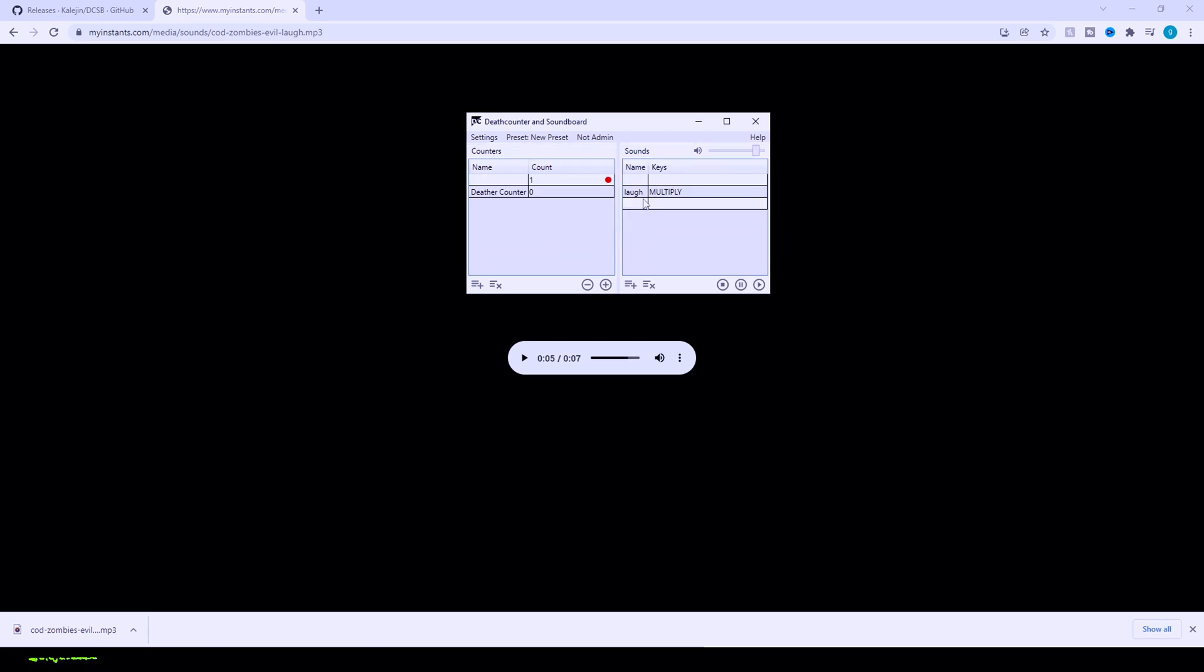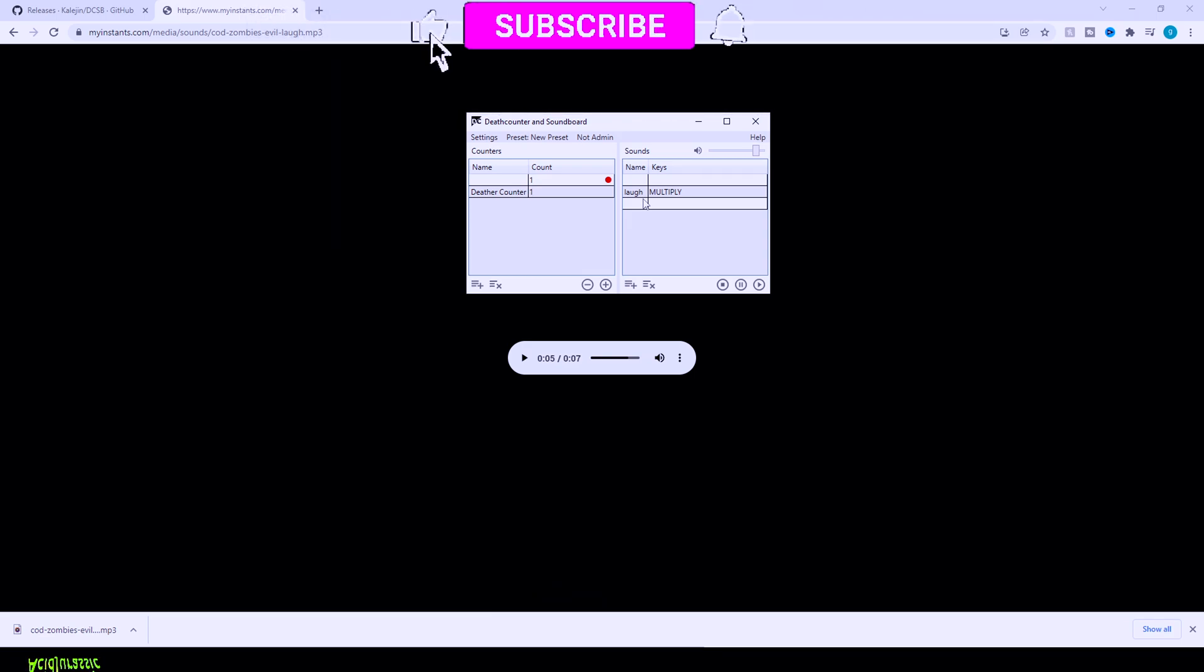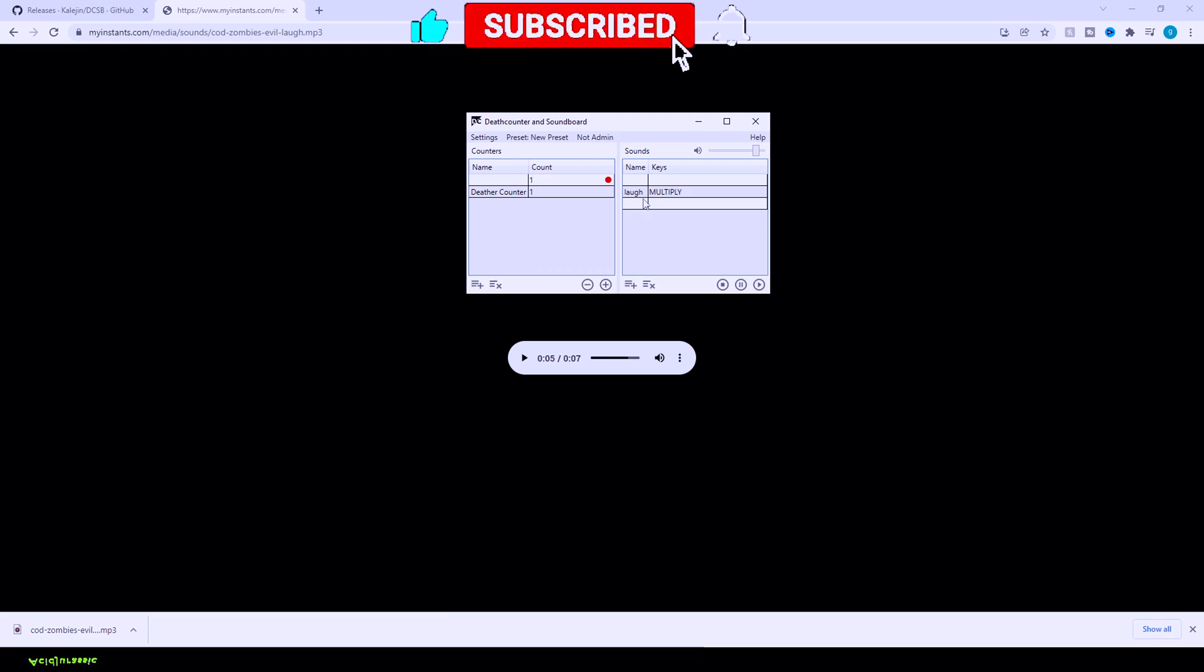So we might need a little bit more customization, but basically every single time we die now, if I click the multiply key, it's going to automatically laugh. Now you guys are probably wondering how to actually get this in OBS. Everything on this application is set. We're just going to head over to OBS now and figure the rest out.